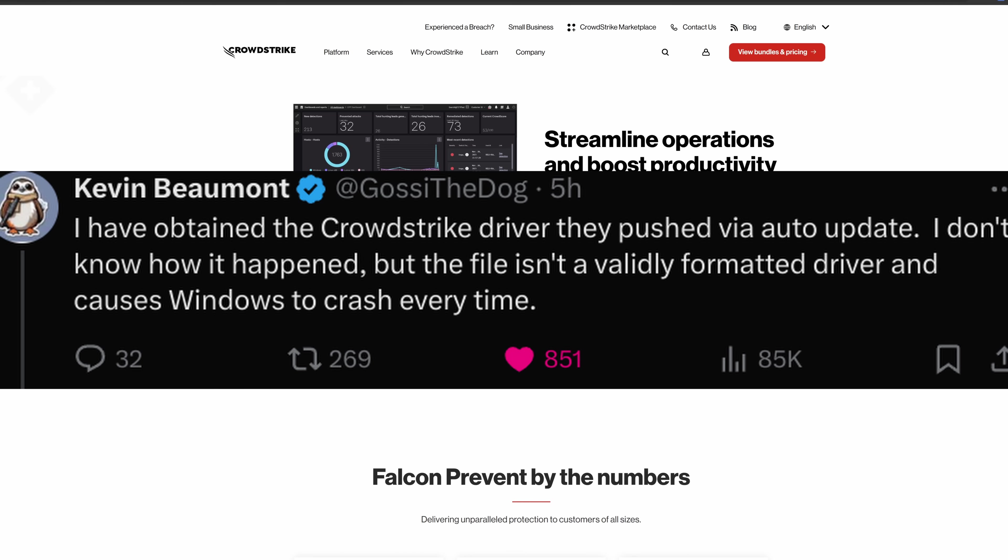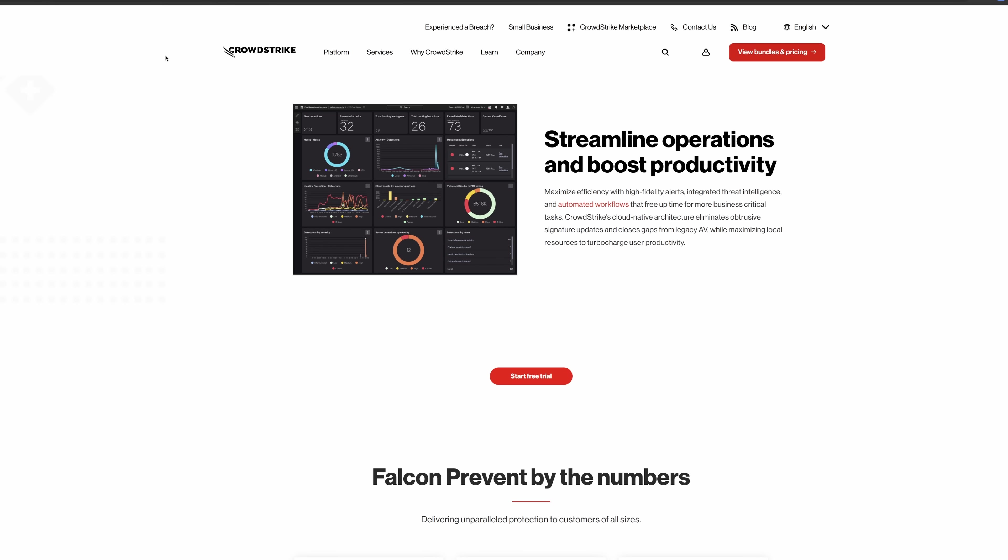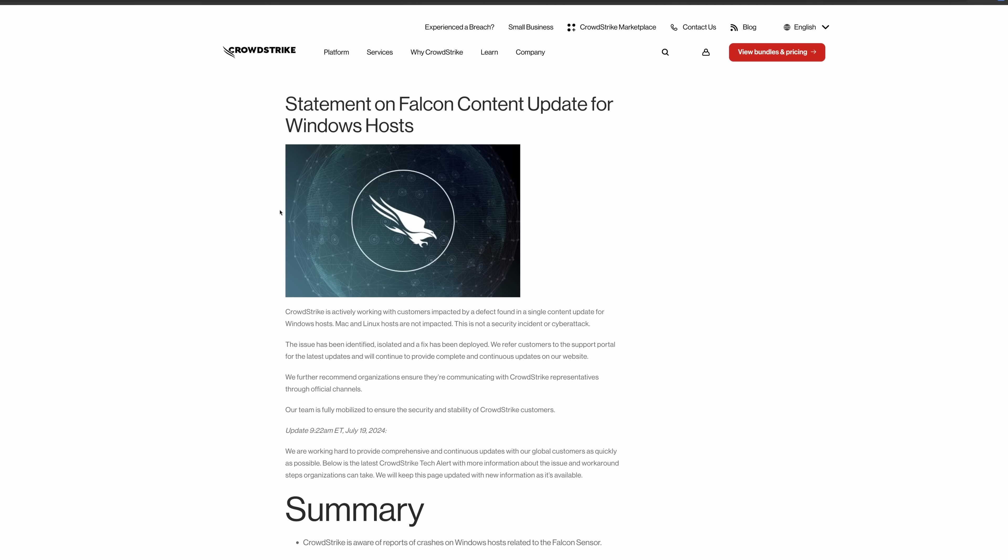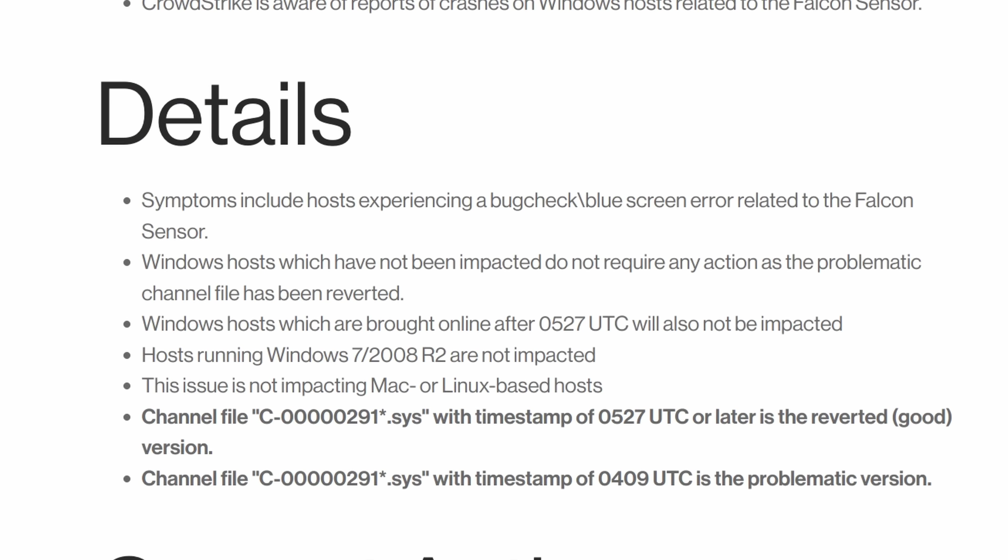What happened is, according to Kevin Beaumont, and I've tried seeing if anyone will send me the kernel driver so we can maybe take a look at it, but to my best understanding, they sent out an update that was entirely defective. They actually sent out a not-valid kernel driver and tried to install it, which causes a blue screen or a bug check, if you want the technical term, on Windows. And it shows that this driver caused it.